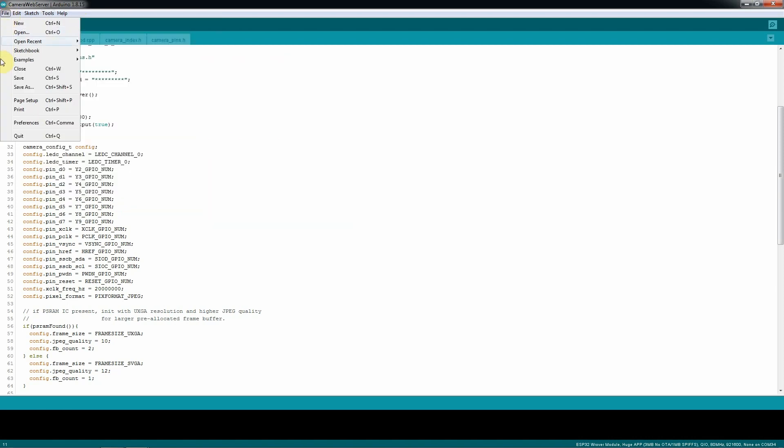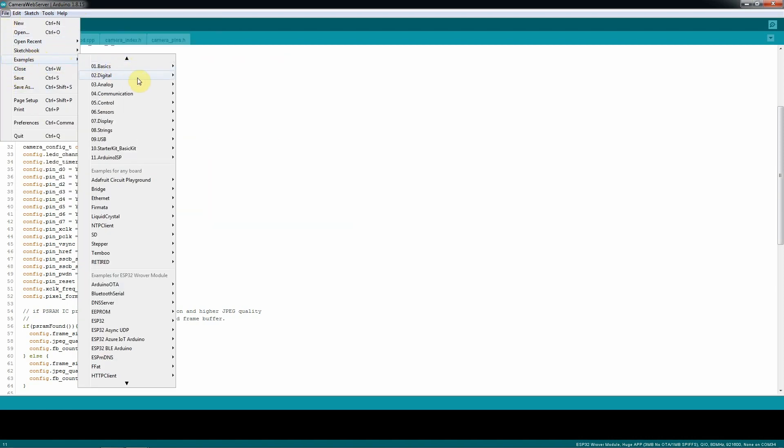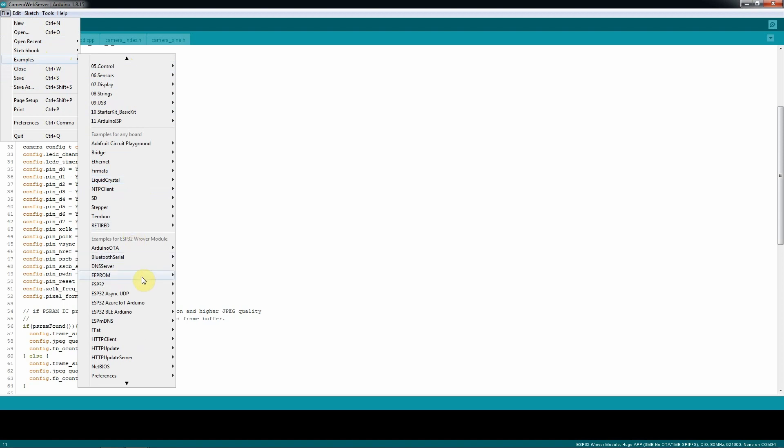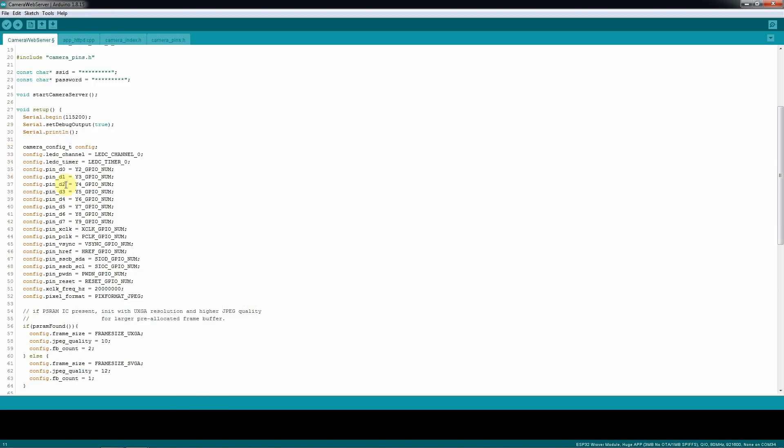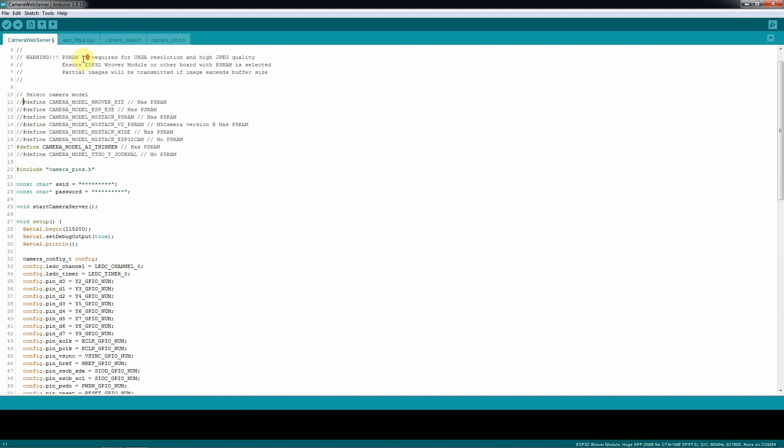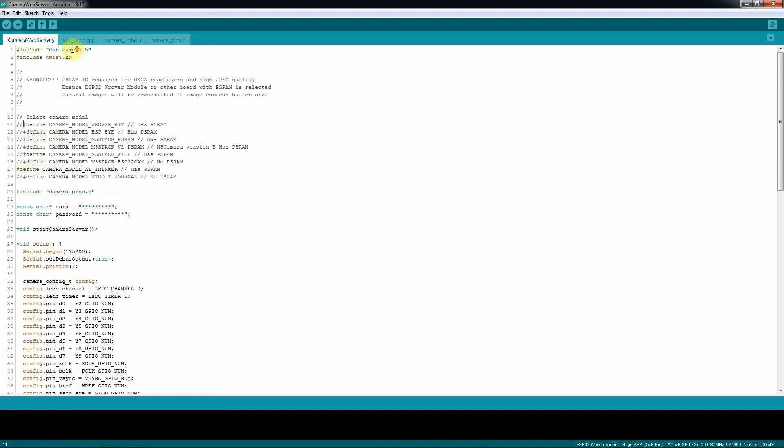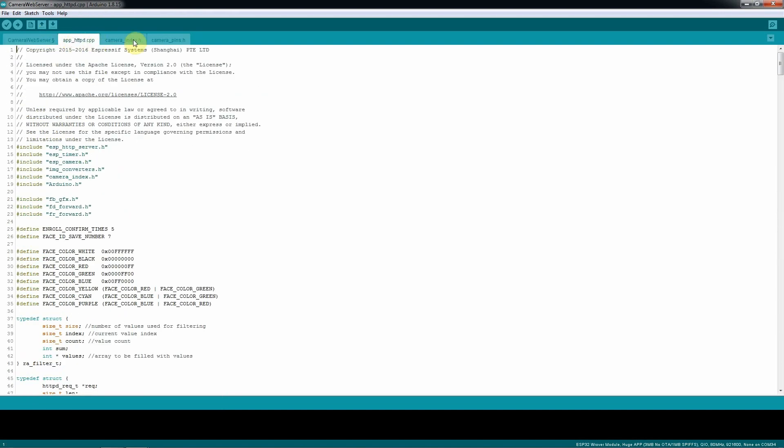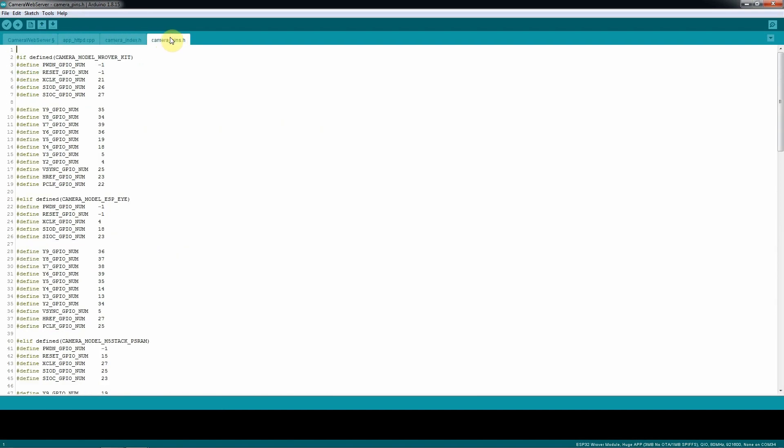Once you're done, you can go to file, you can go to examples, and you look for the ESP32, and you open the camera web server, which is this sketch over here, that you're gonna have one, two, three, four things inside.